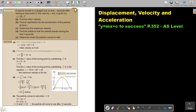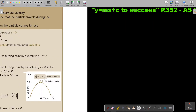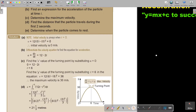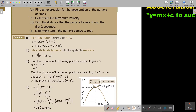Find the initial velocity. Initial velocity is always when T is equal to zero. In the place of T, I will substitute zero, so the initial velocity will also be zero.